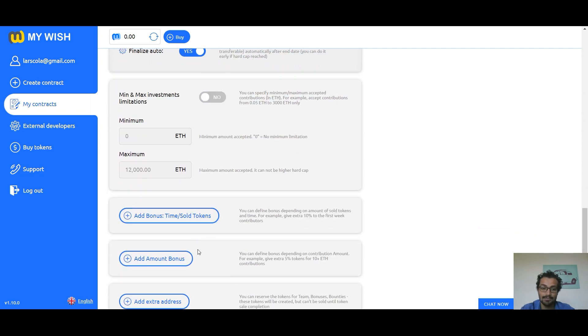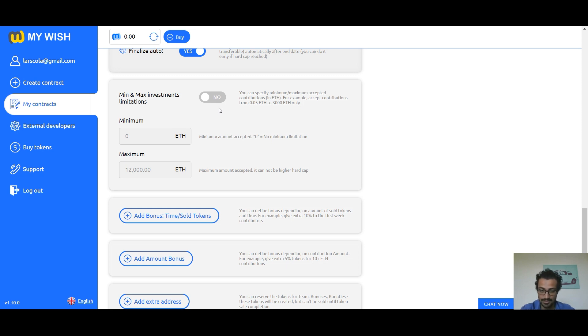Minimum maximum investments limitations: you can specify minimum and maximum accepted contributions in Ethereum.